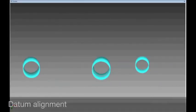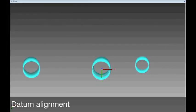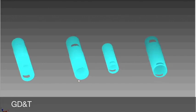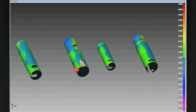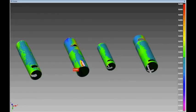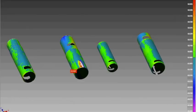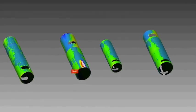You can also get datum alignment and assess the geometric tolerances of all internal features. You can even toggle to the deviation map view, which will highlight the areas that are out of tolerance.